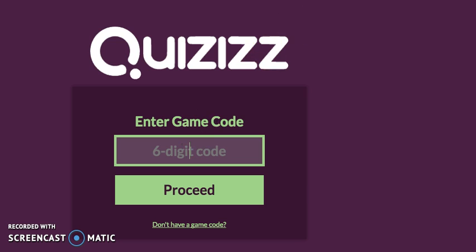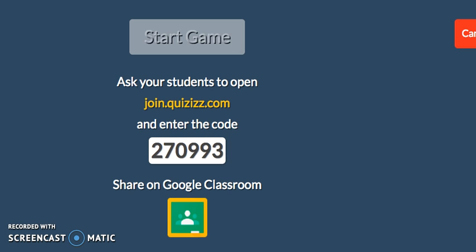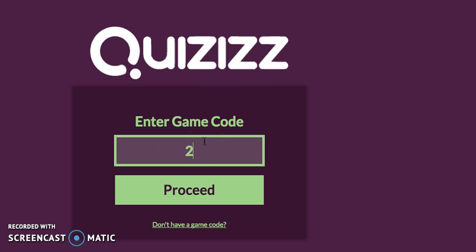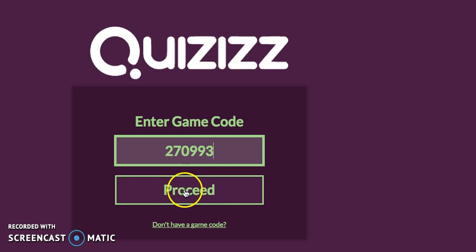So here's what I'm going to do — I'm going to show you. This is the code for this one. This is not the code you're going to enter, but let's say I'm playing the game. I'm going to enter in 270993. I think that was right — yes, 270993. And then I click proceed.